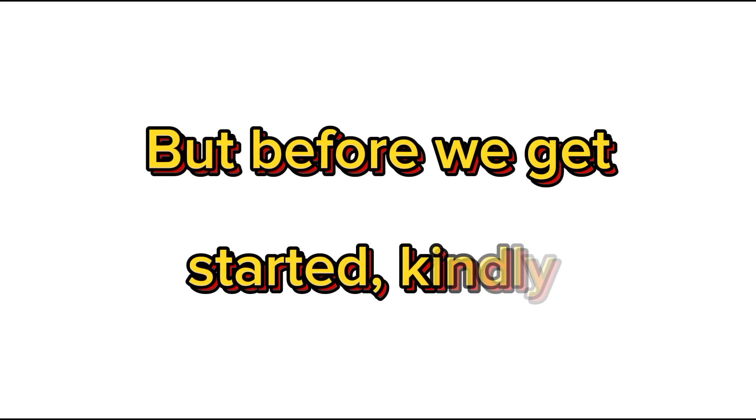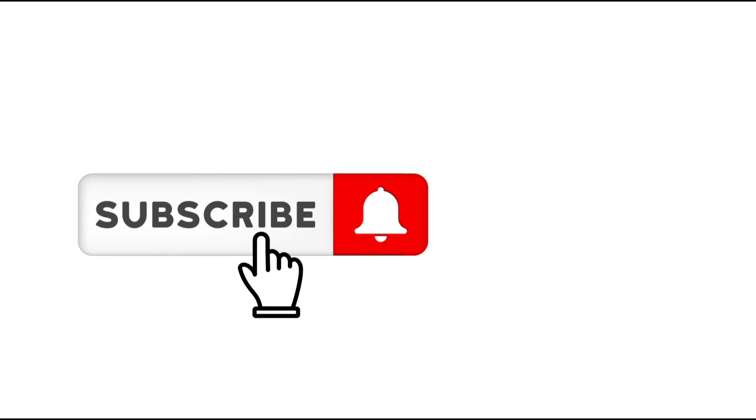Now before we get started, kindly hit that subscribe button. Also remember to like and share this video so that more people will be able to see it.